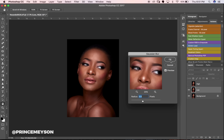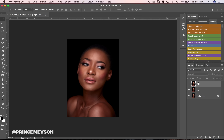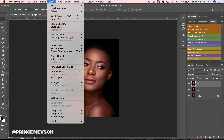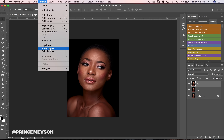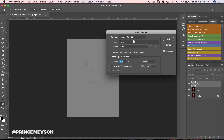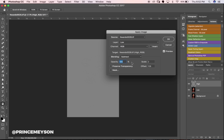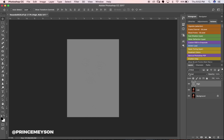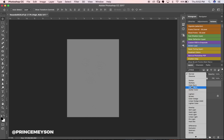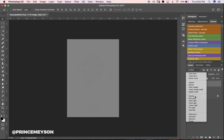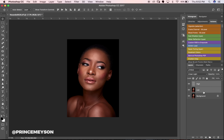Click OK. Then go to the high layer, go to Image > Apply Image. Make sure the layer selected is the low layer, blend mode set to Subtract, Scale to 2, Offset to 128, Opacity at 100%, then click OK. From here, go to your blend modes and change the high layer's blend mode to Linear Light.